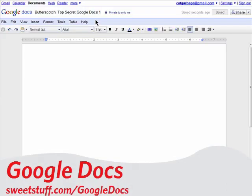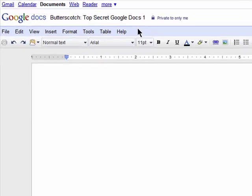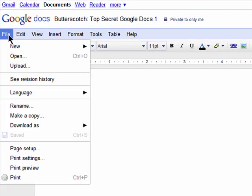Welcome to Top Secret Google Docs Edition on Butterscotch.com. You can upload any file into Google Docs by simply going to File and then selecting Upload.